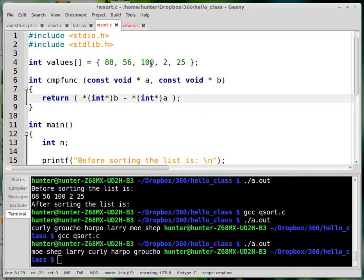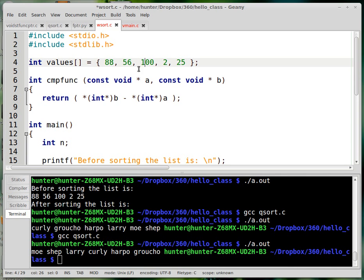For instance, 100 would be the smallest one, right? This would be the smallest number. Because in alphabetical order, one would come less than all these others. And so it would go 100, 2, 25, 56, 88. That would be the lexicographic ordering of those integers. So that's it.